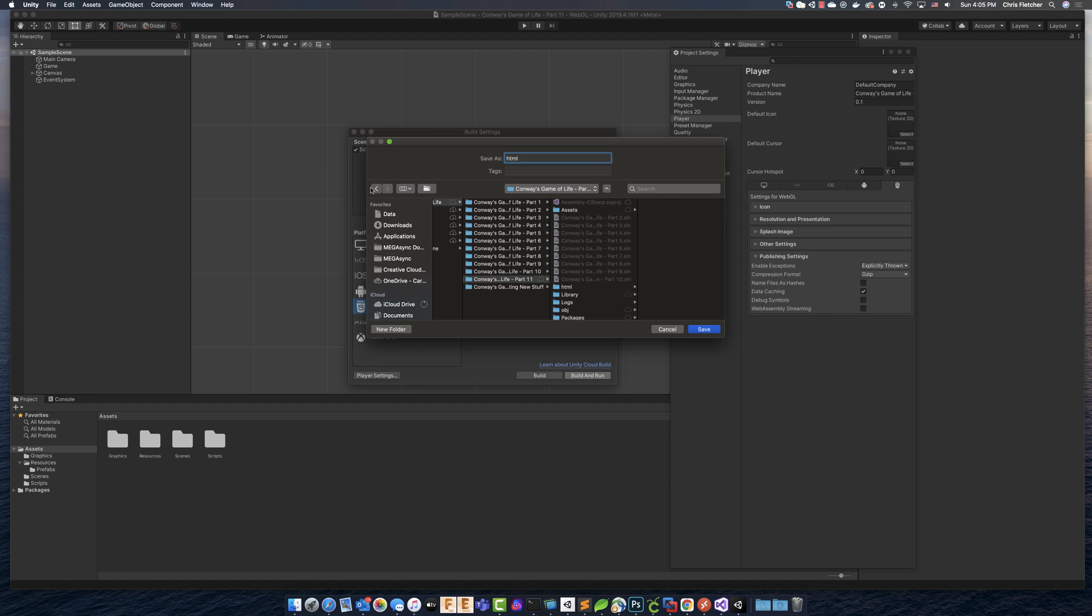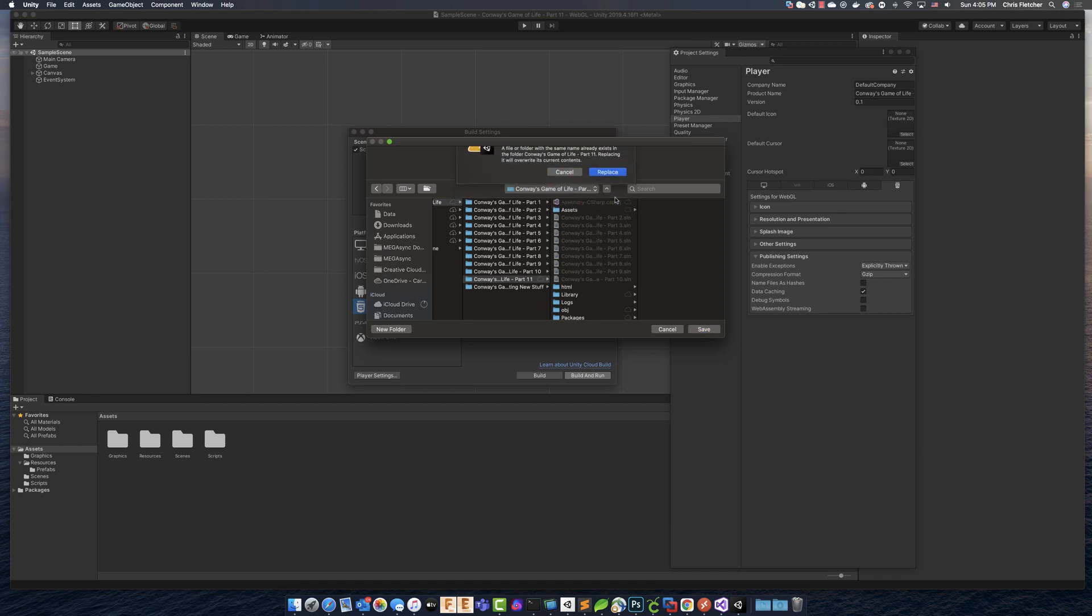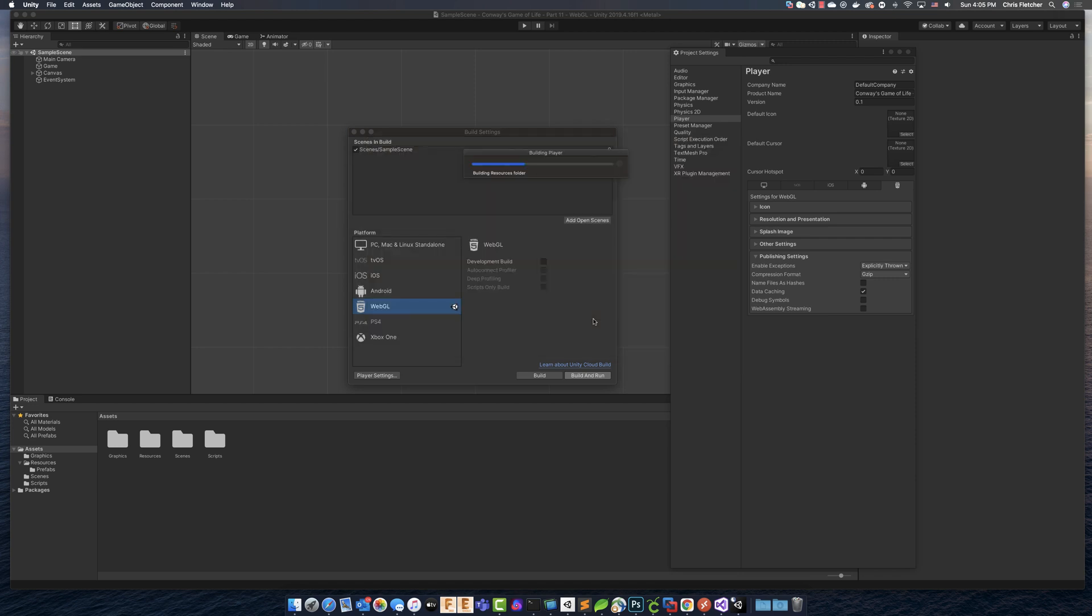And this will play into what I'm going to show you guys later. But for right now, let's just call it that. And let's click Save. And we're going to replace because we already created that folder. So now it's building it. And this is actually going to take a while. So I'm going to probably fast forward through all of this.